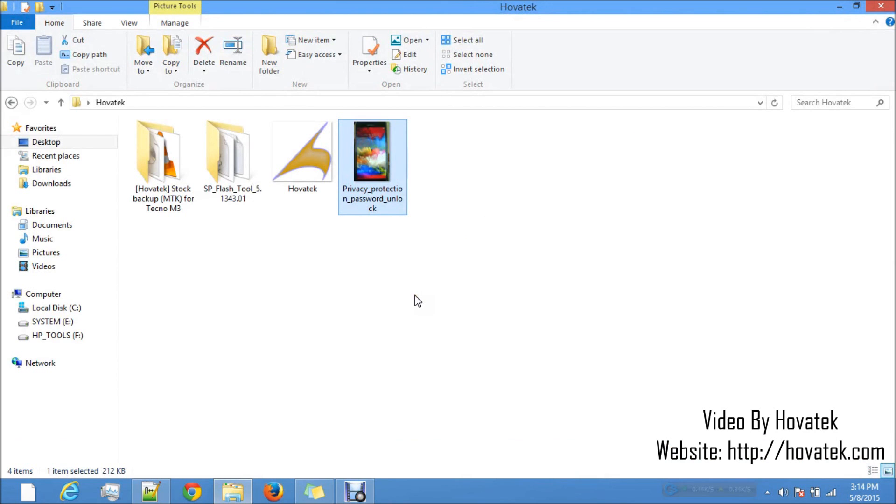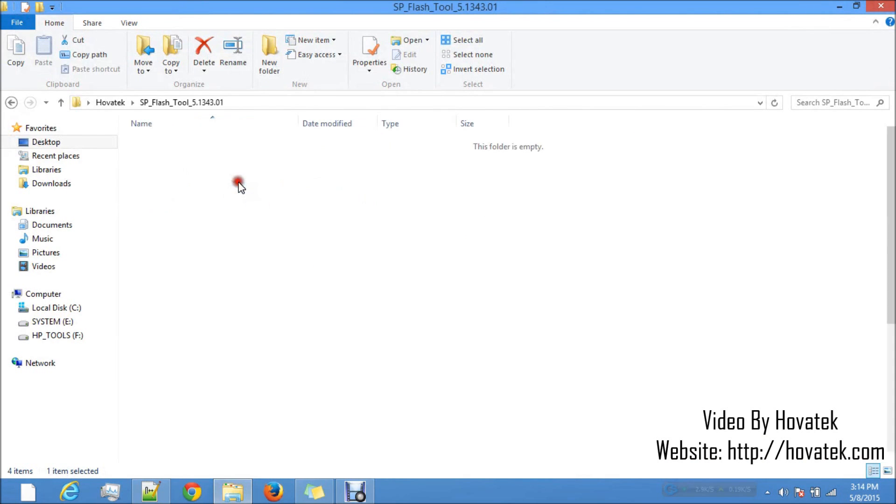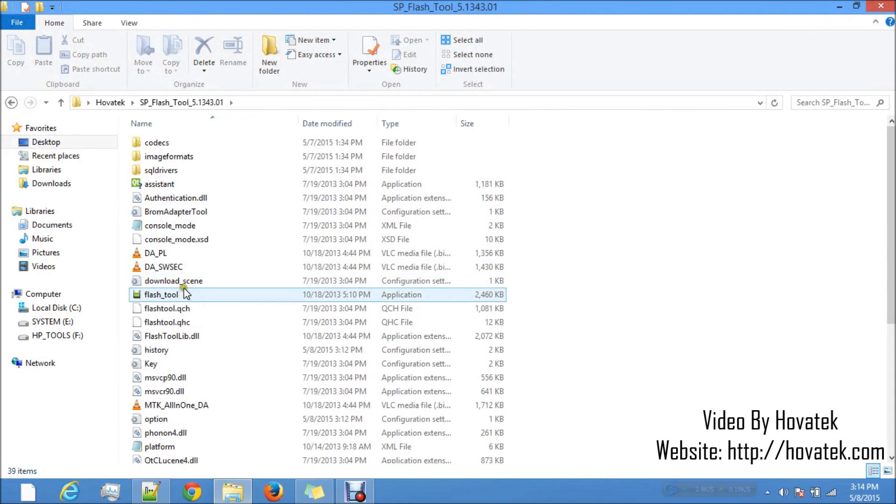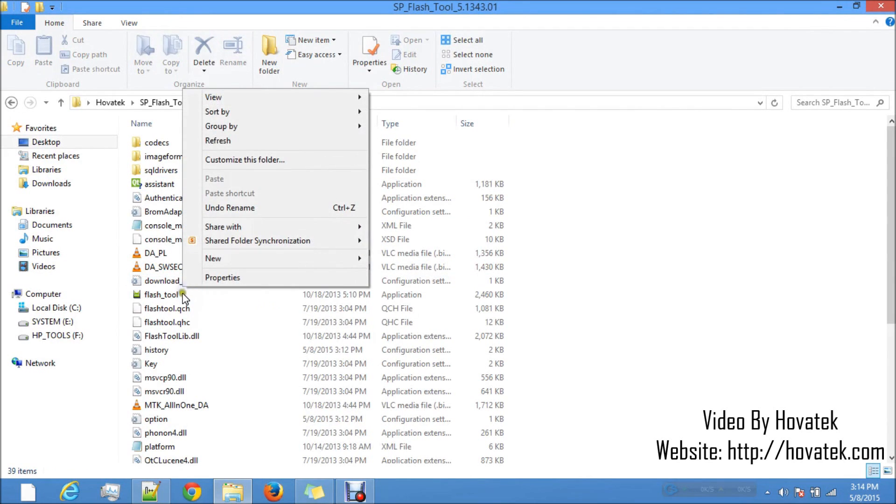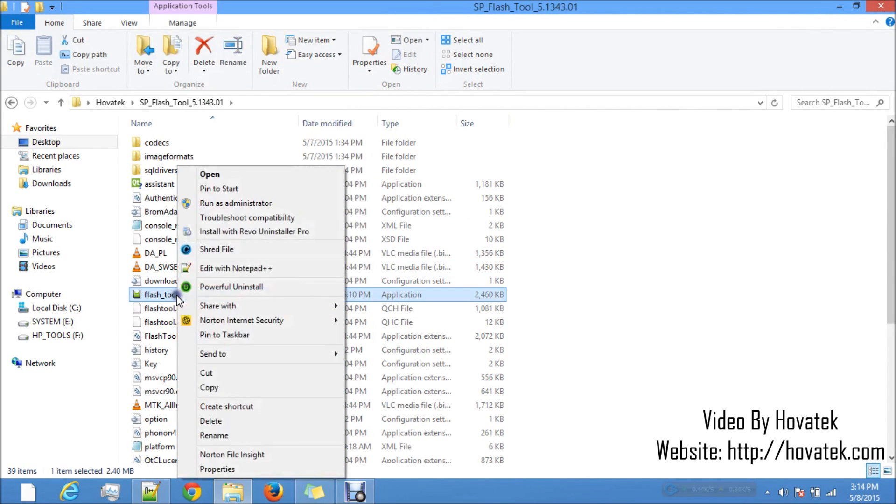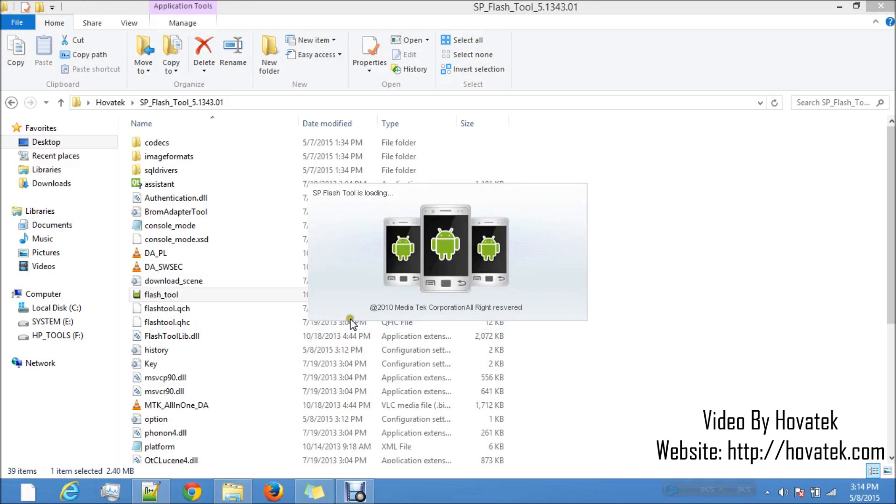So you're going to be fixing using SP Flash Tool. After installing vcom drivers, what you want to do is launch SP Flash Tool as admin to avoid any permission issues.